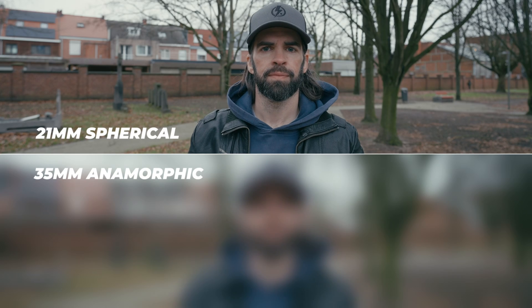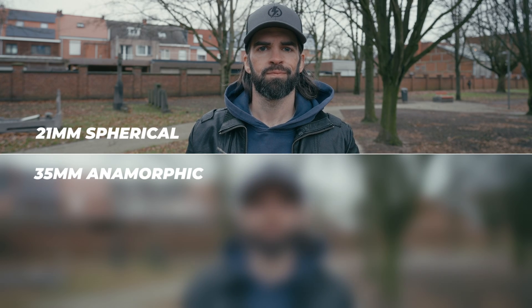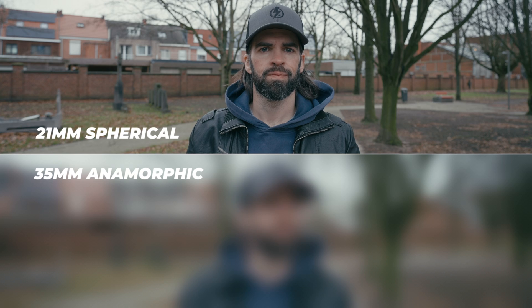So the first thing I want to do is show you what a cropped spherical lens looks like compared to a real anamorphic lens without adding any effects or editing in DaVinci Resolve, so that we know what we're working with.